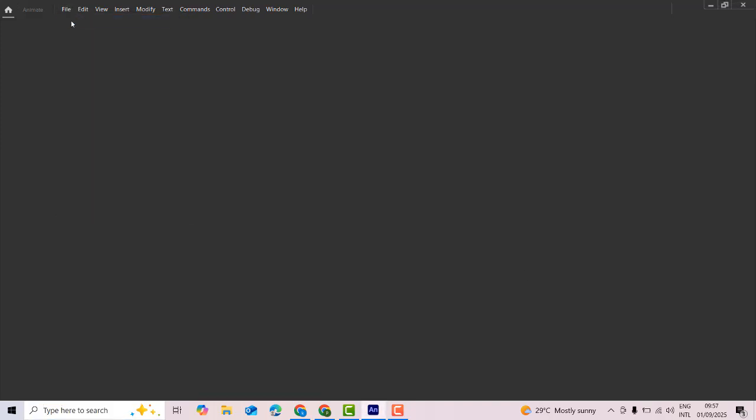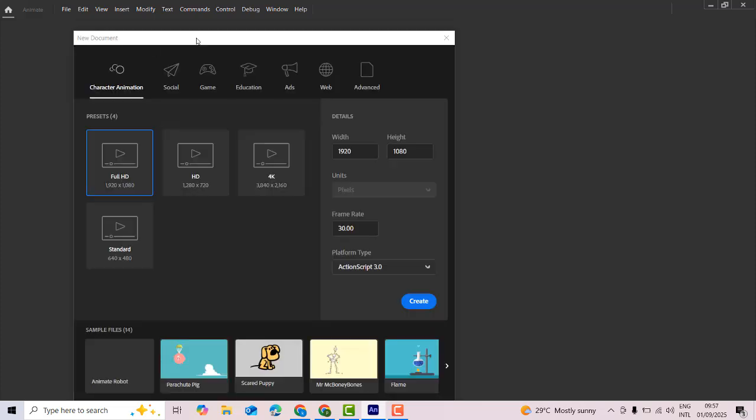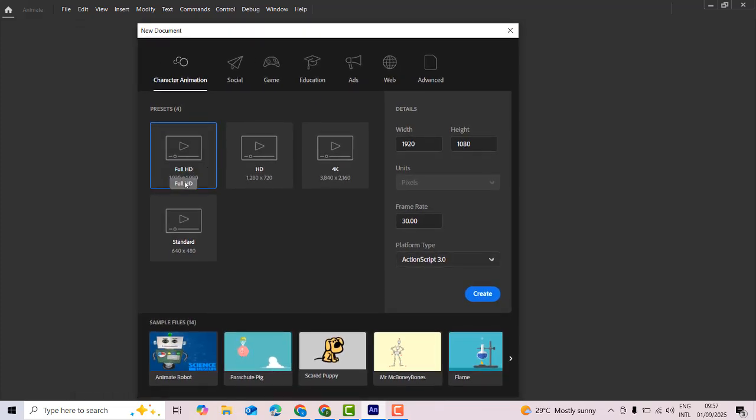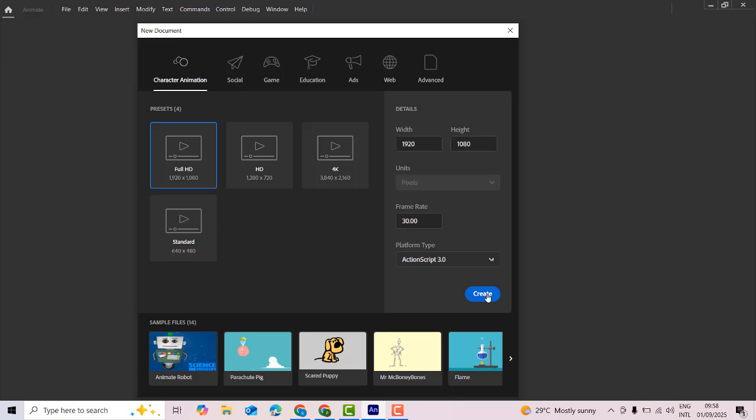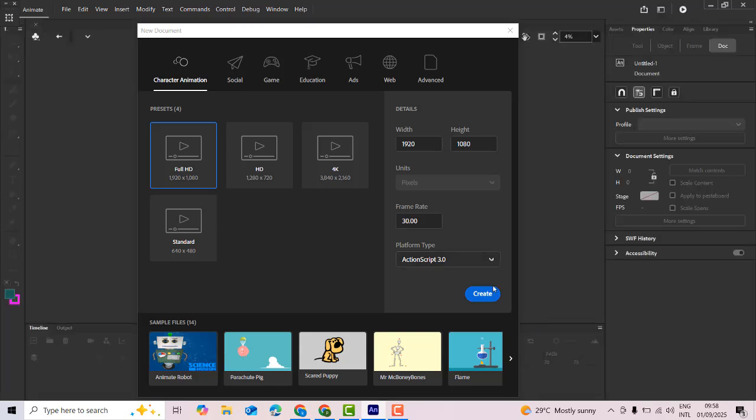First, go to New. I'm going to select a new document and choose HD. You have to set your screen size - I'm making an HD video. You can choose whatever quality you need. If you're going for HD, select Full HD and click Create. Select ActionScript 3.0, which is the newest version.